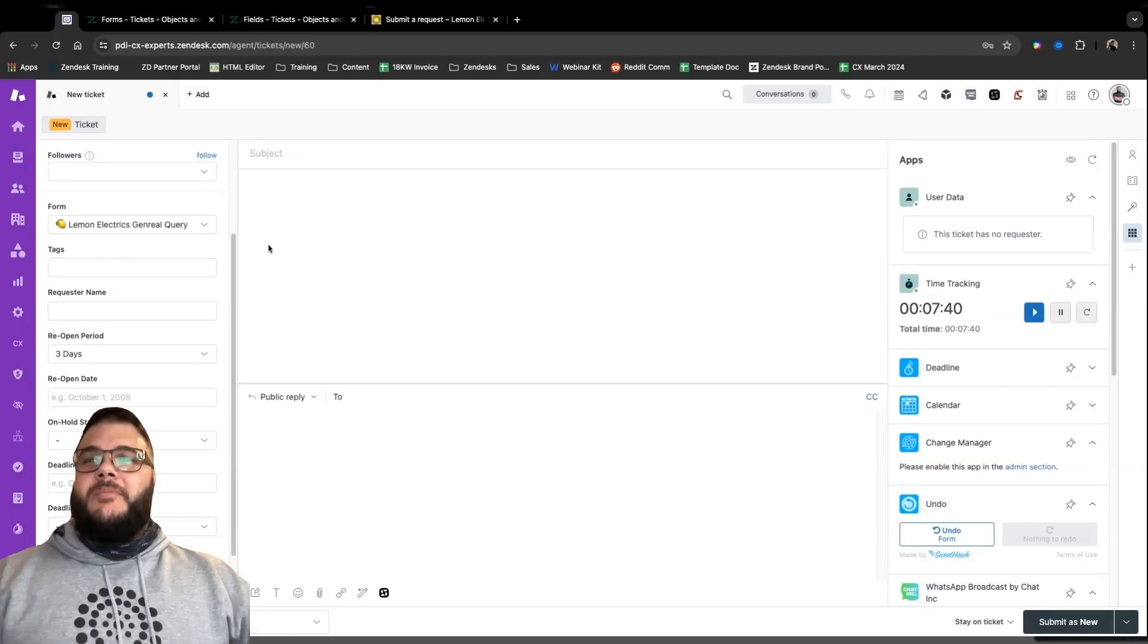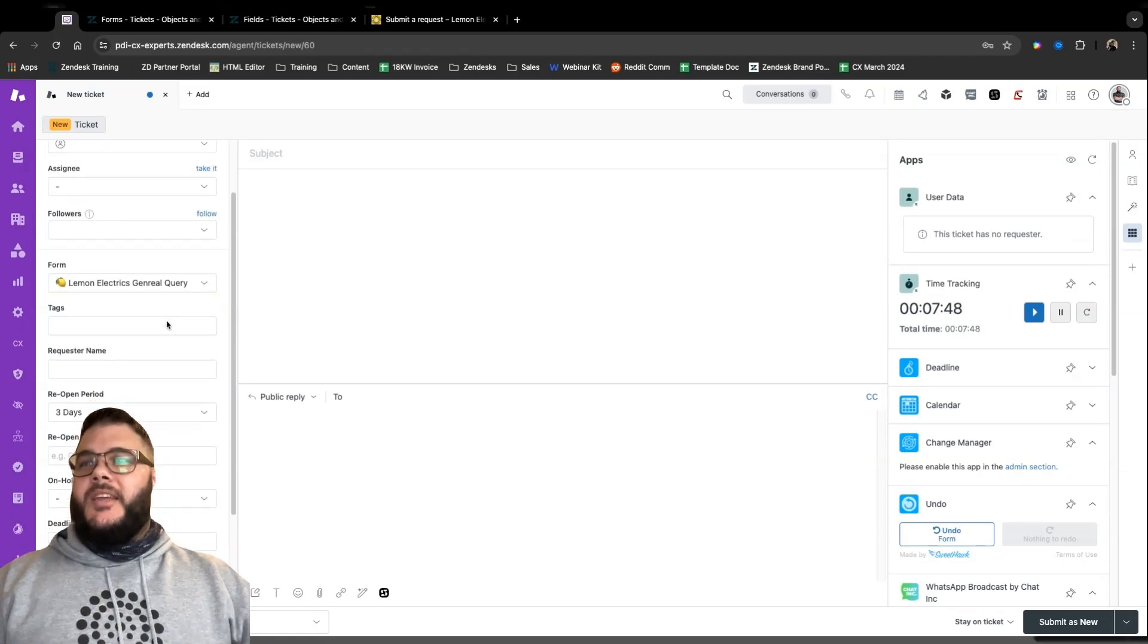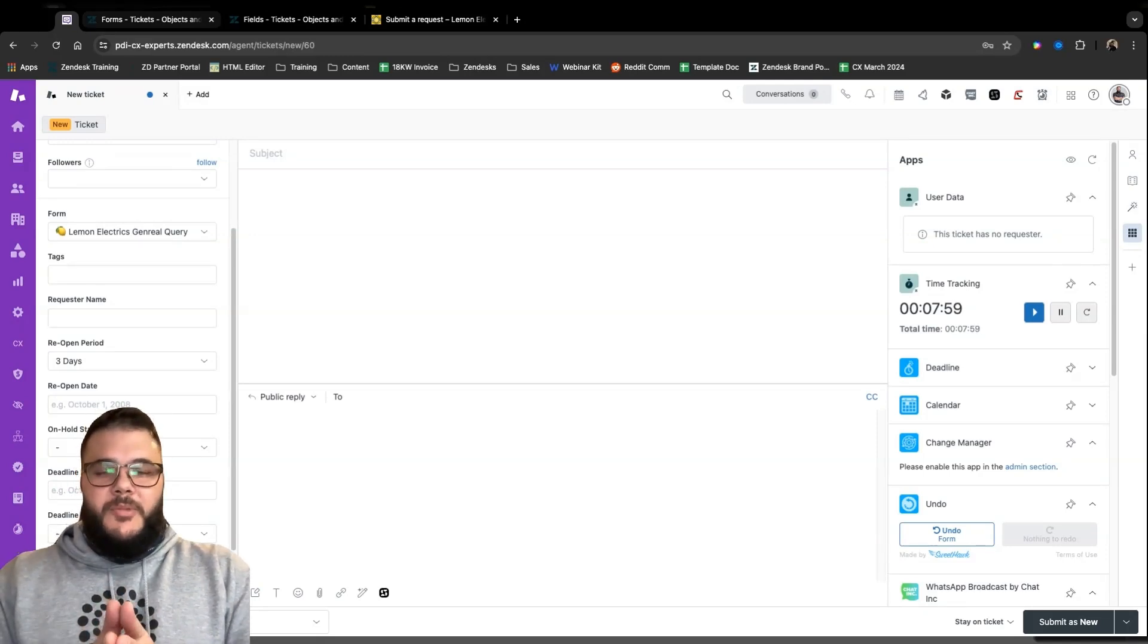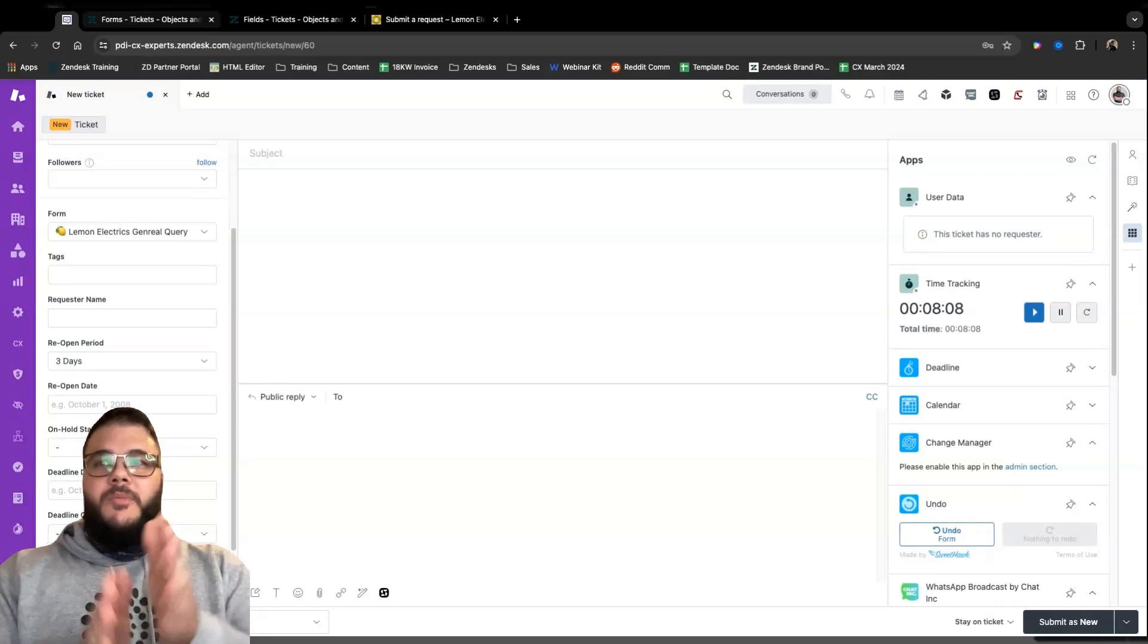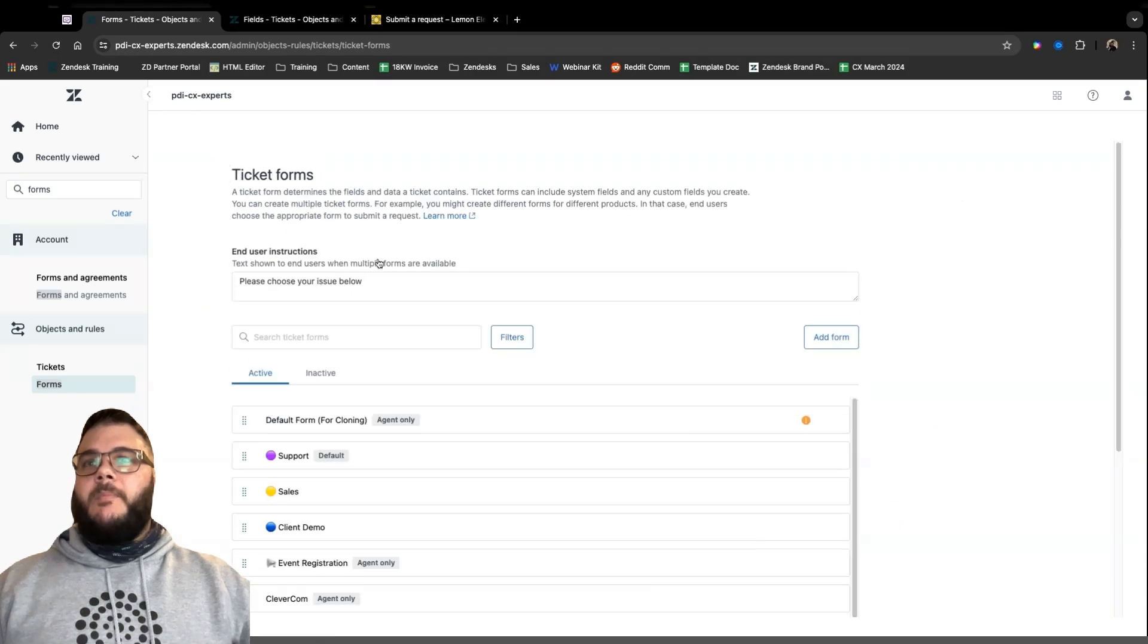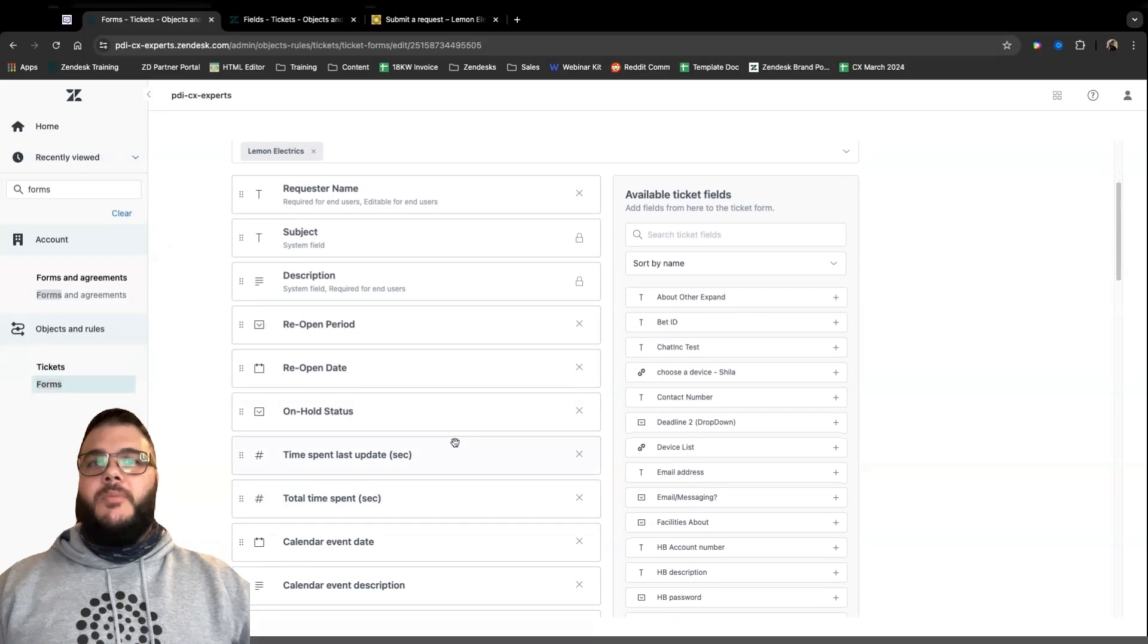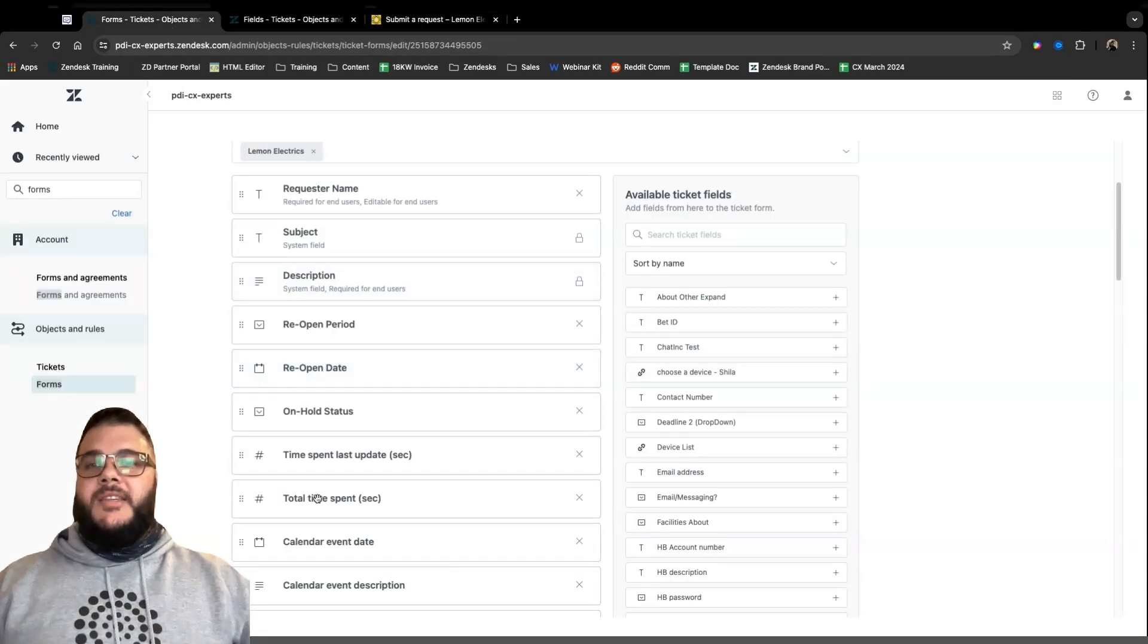So we're going to look at forms, fields in those forms, conditional ticket fields using forms, and how I can make life easier for both you and the agent. So on the screen in front of me, I have a standard Zendesk ticket. You can ignore all these weird fields you see on the left over here. These are just me playing around and we're going to be using Lemon Electrics, the fake company we created at CX Expos to demo this sort of thing.